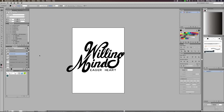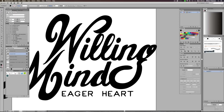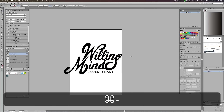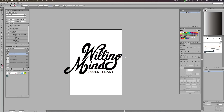Hey guys, what's going on? It's Will Patterson here again with another Illustrator CC tutorial. Today I'm going to be showing you how you can texture your artwork in Illustrator CC. I've got my hand lettering on screen — 'willing mind, eager heart' — something I did for Instagram. A lot of you guys asked how I textured it, so I'm going to show you a couple of different ways. One's a bit difficult, and the other one you have to buy, which is probably the best option.